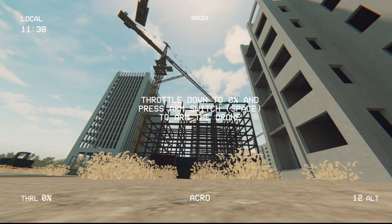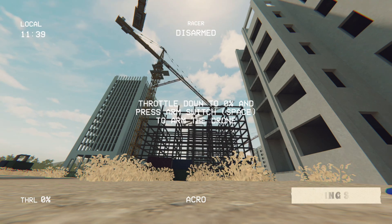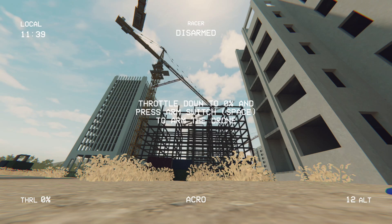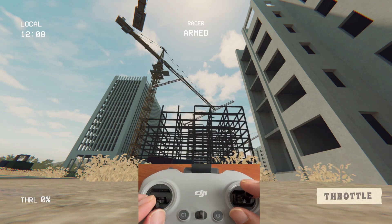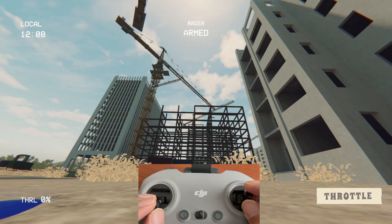Now we are in the Construction Arena. One important thing: try to always practice in Acro mode, because Acro mode is what most drones use. There are other modes you can run on your remote controller like Horizon or Level and many others, but Acro is the one that fits most drones. Train yourself always on Acro mode and that will help you in the real world. Put all your throttle to zero and now we are going to start.